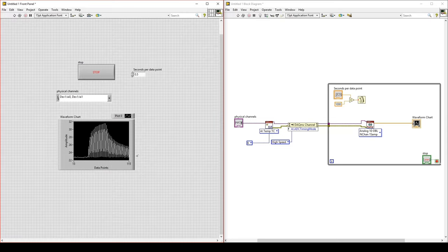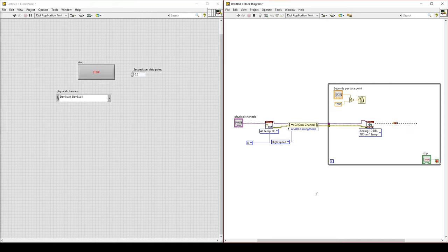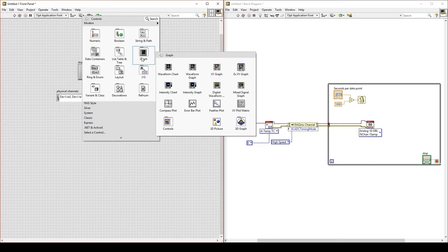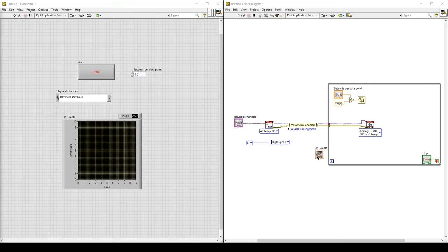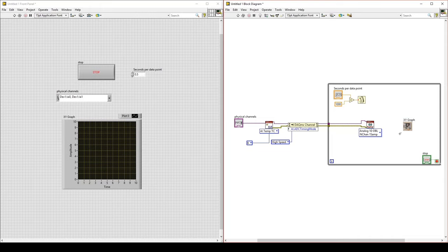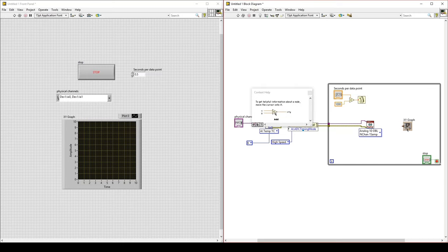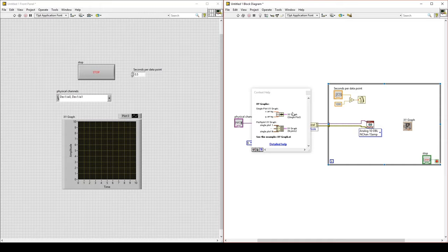Let's fix this. We will use an XY graph to plot multiple plots. Delete the waveform chart and replace it with an XY graph. On the front panel, right-click, go to Graph, and find XY Graph. On the block diagram, move the XY graph into the while loop. Press Control+H to bring up the context help window, and put your cursor over the XY graph to see what inputs are required.